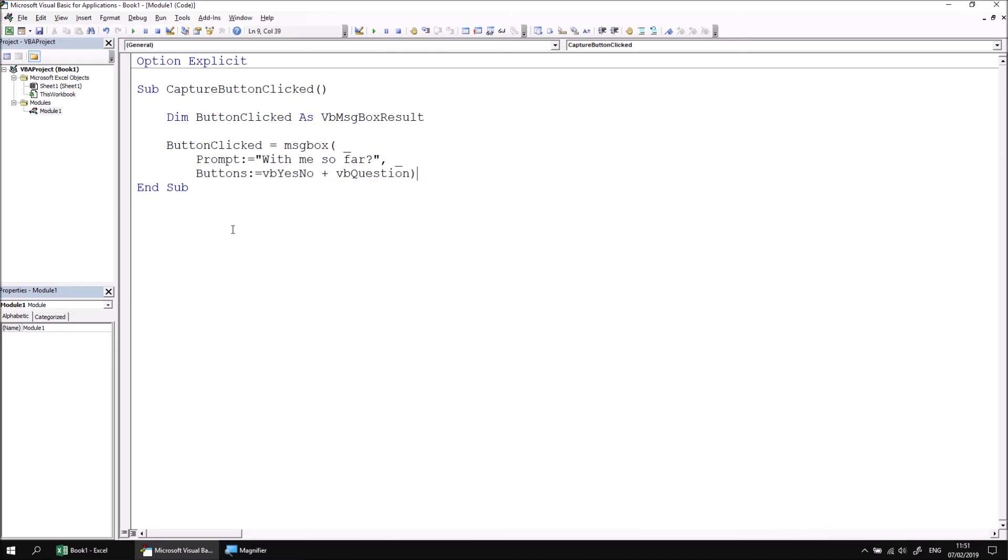If I then close the parentheses and hit enter, that's how we allocate the result of a message box to a variable.